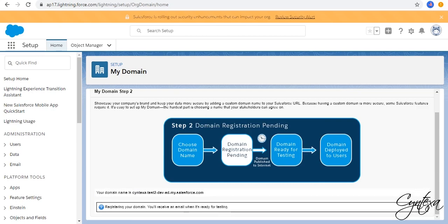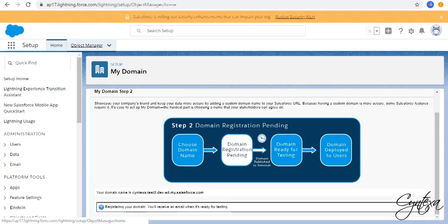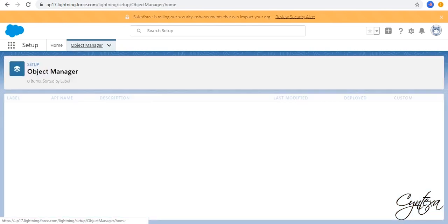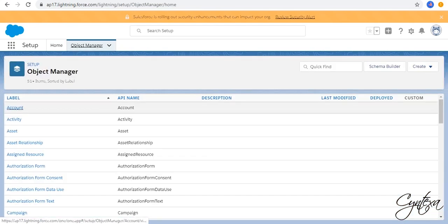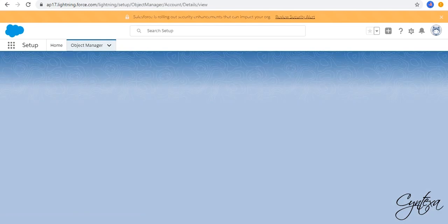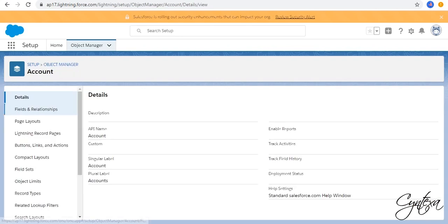Meanwhile, we will complete the rest of the configuration. Go to the Object Manager. Click on Accounts. Go to Page Layout.